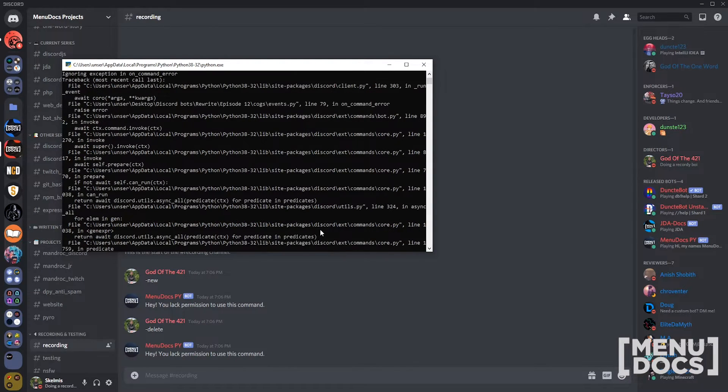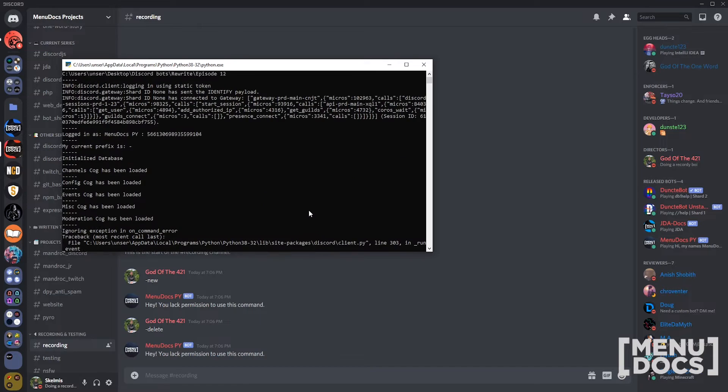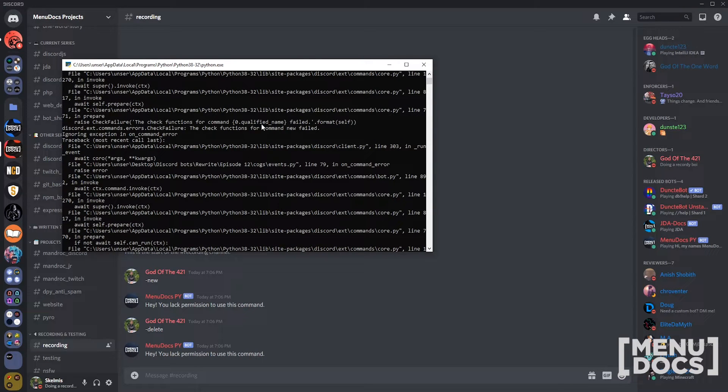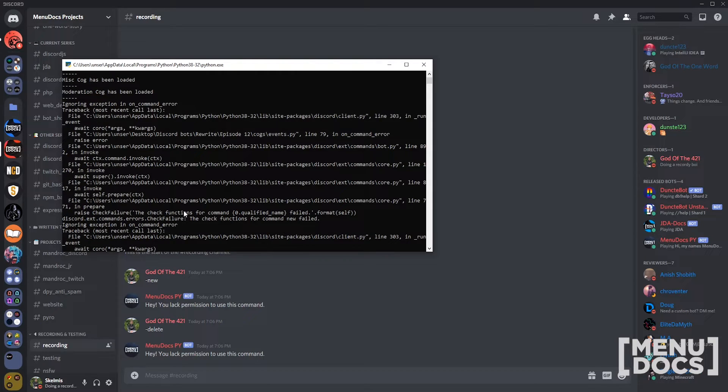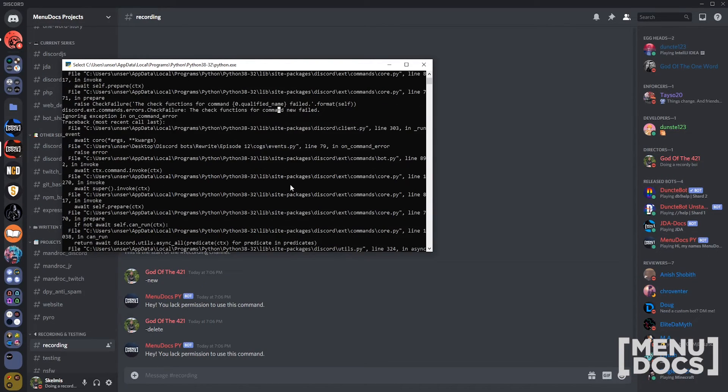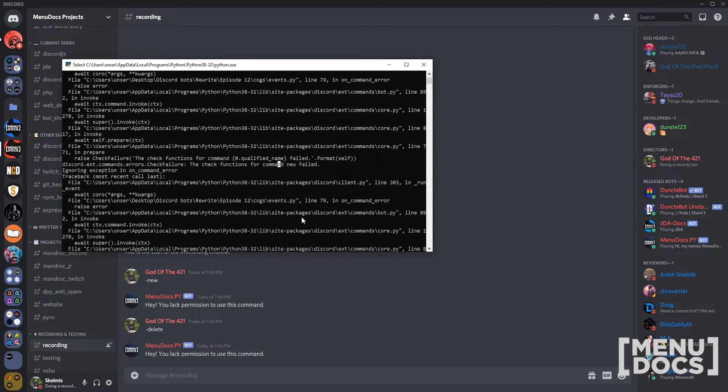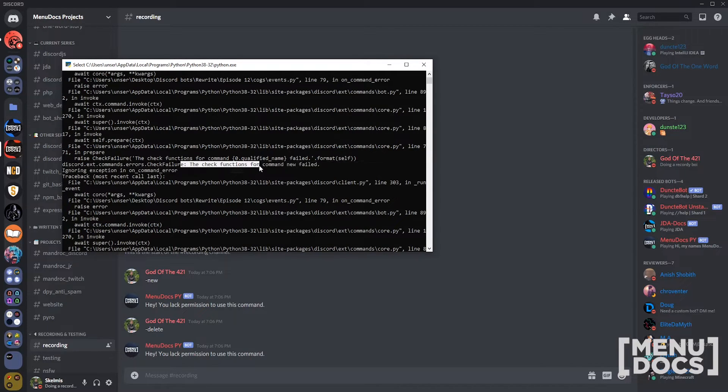If I get rid of the delete one as well, it's working exactly as expected. You're missing manage channels permission to run this command. Up here the way we've set it up is the check functions for this command failed, so it's slightly different, you don't get the proper trace back there, but that's just something else you handle a bit differently in your on command error and then you're all good.